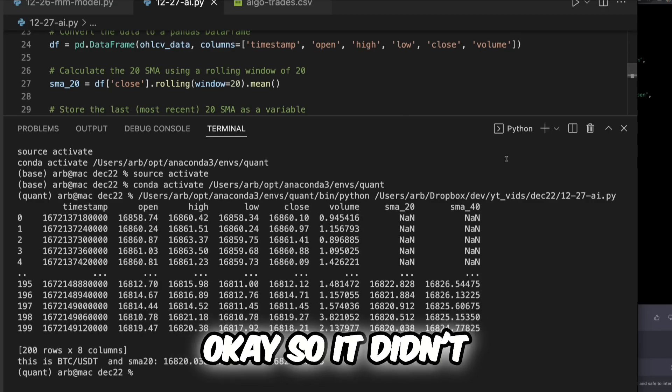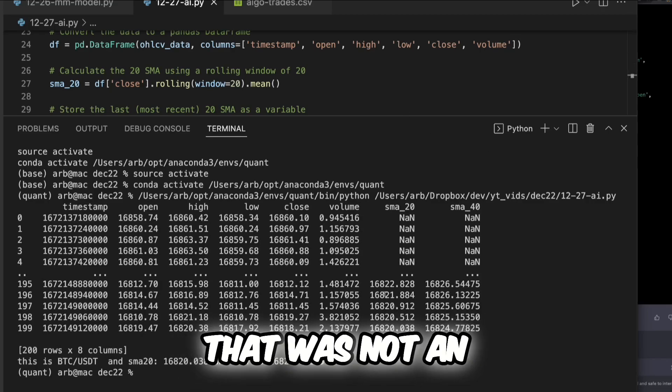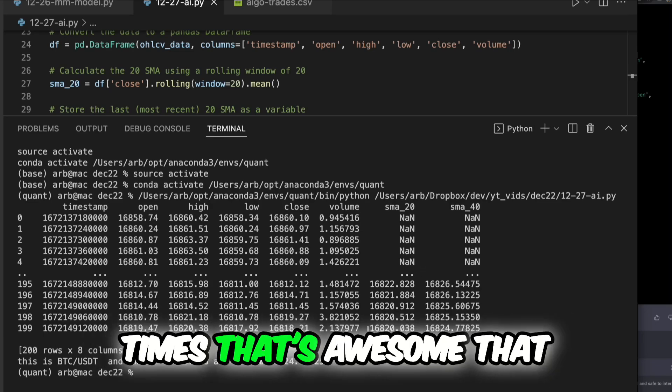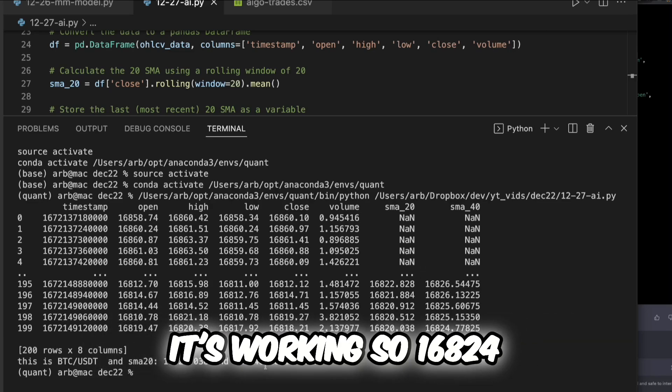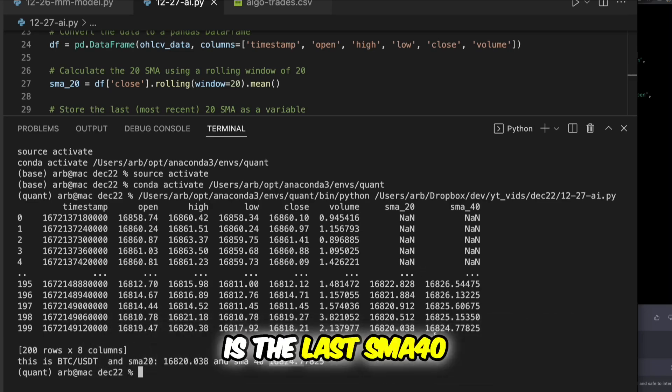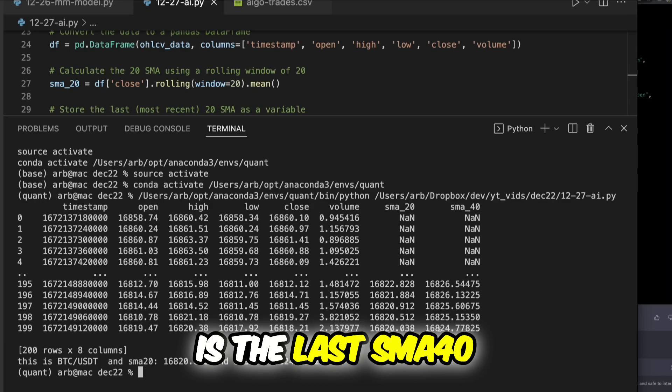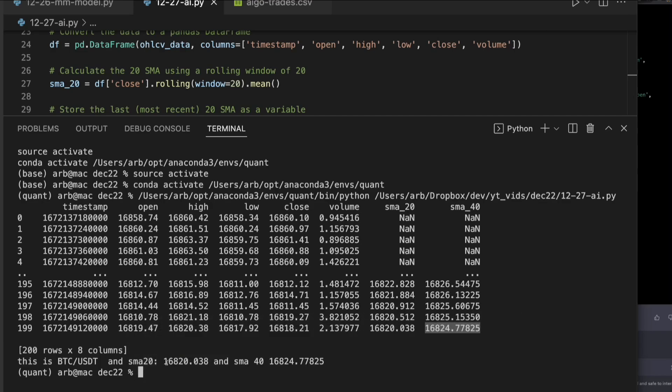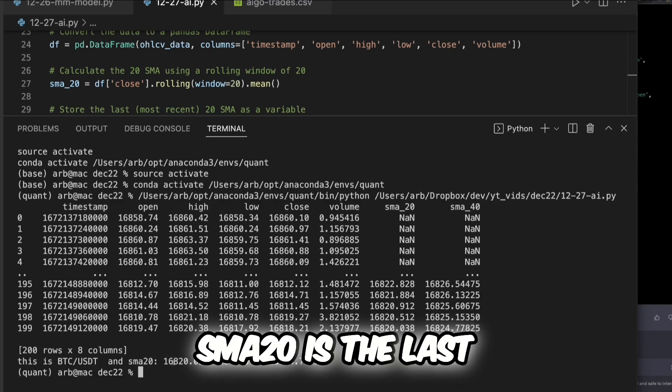Okay, so it didn't, that was not an error. I've just had that happen a few times. That's awesome that it's working. So 16824 is the last SMA 40, which is awesome, and SMA 20 is the last one.